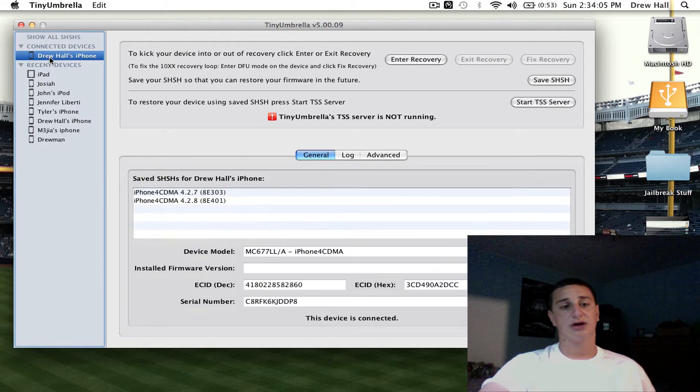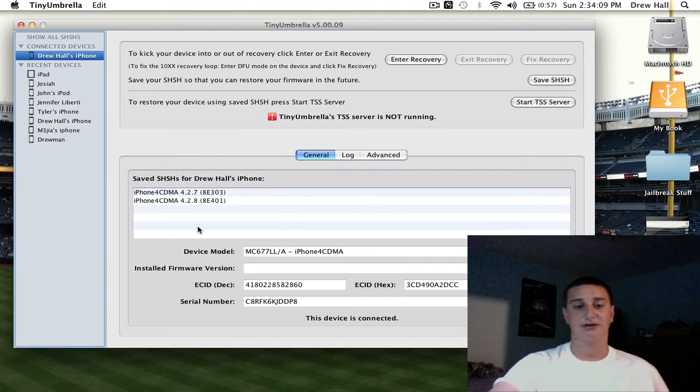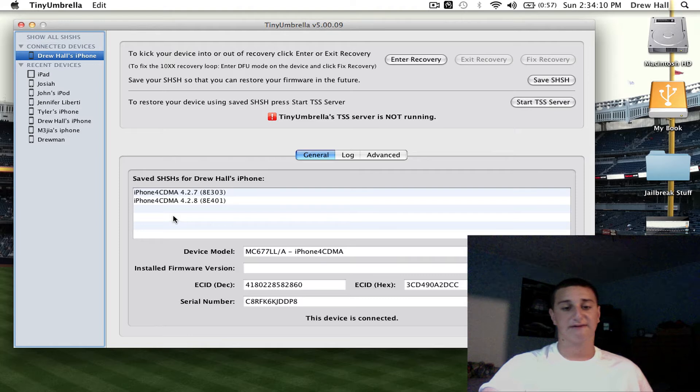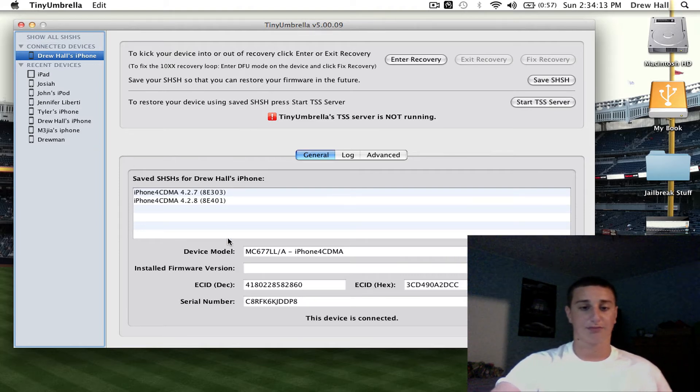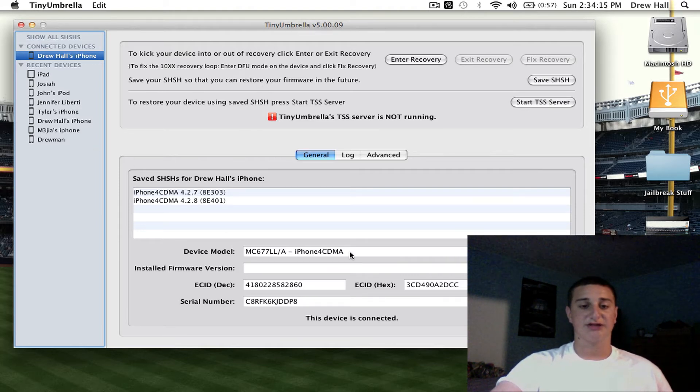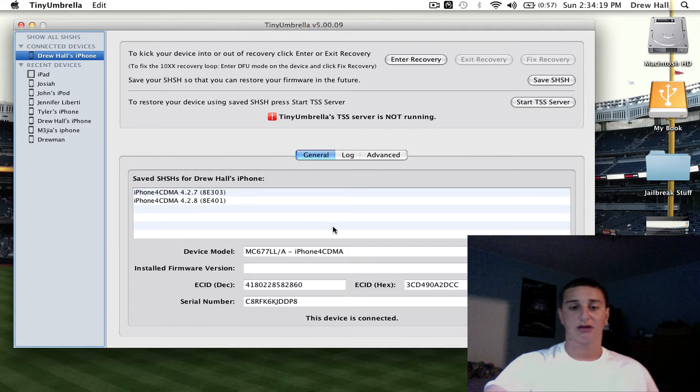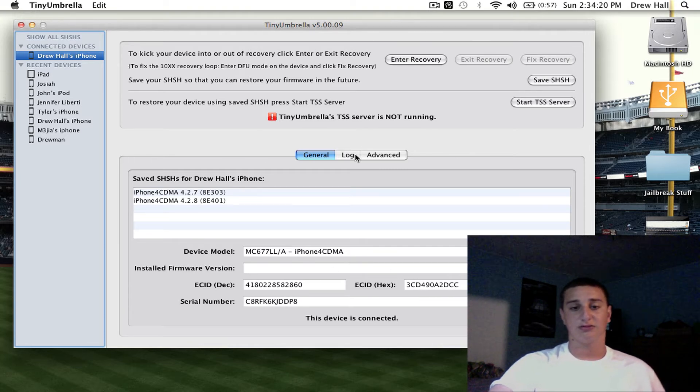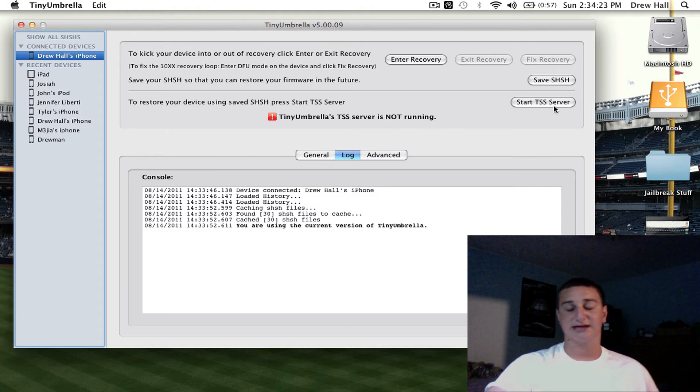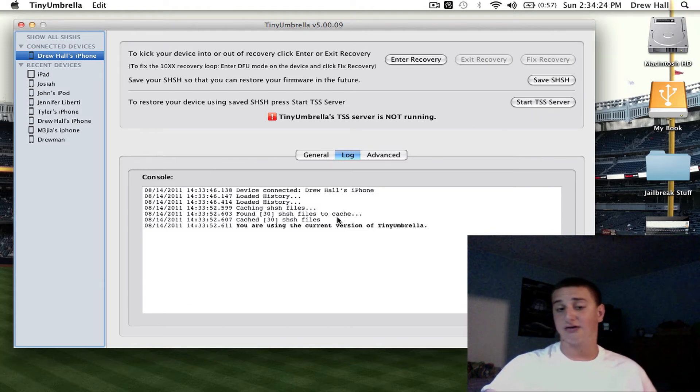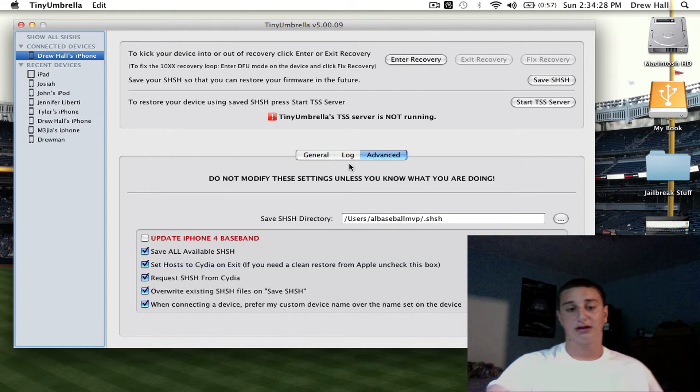You're going to want to click over here to your device, and you see that I have two softwares saved on my iPhone. Down here you can see your device model, it'll show you your serial number, a bunch of stuff. Here's a log where when you start the TSS server to downgrade, it shows you what it's doing, which is pretty cool.